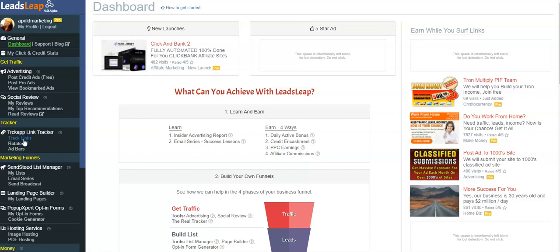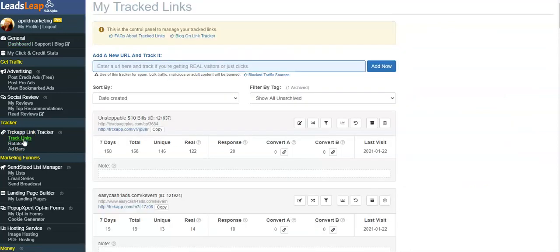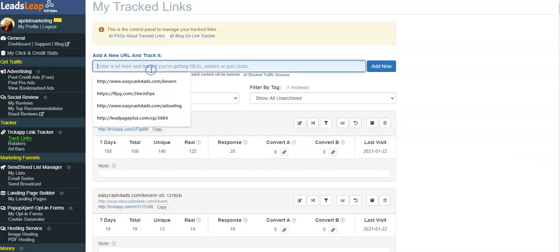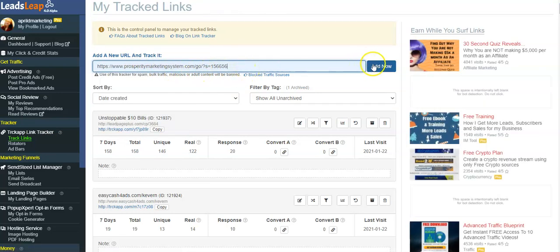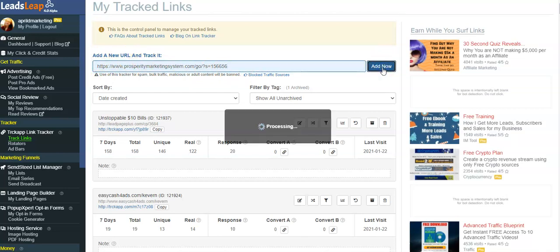And then you're going to paste that link for Prosperity Marketing System right into where it says Add a New URL and you're going to click Add Now.